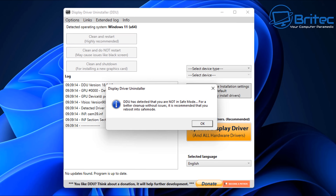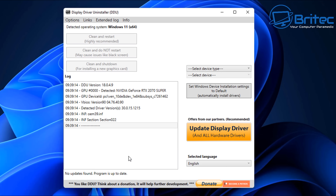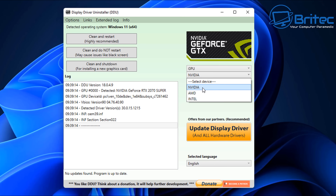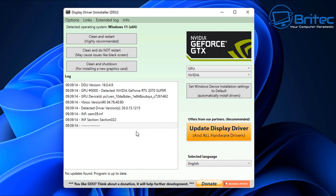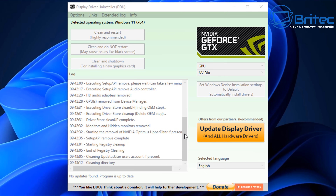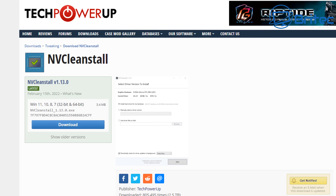DDU works best from safe mode and will remove all drivers from that location. To reboot into safe mode, hold the Shift key down and restart the PC, go into Troubleshoot, select Startup Options, and go into safe mode. Once in safe mode, select NVIDIA and then go to the top where it says 'Clean and Restart' - highly recommended. Click on this and it will remove all of the drivers from your computer.